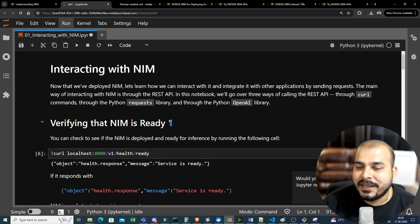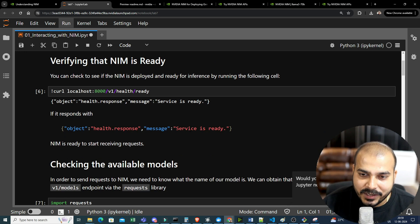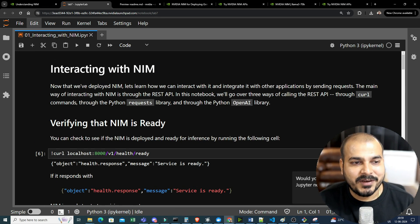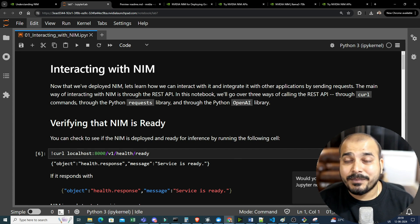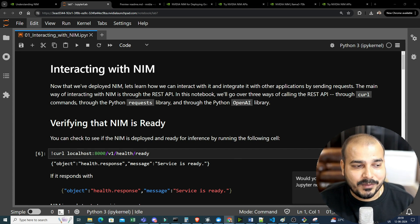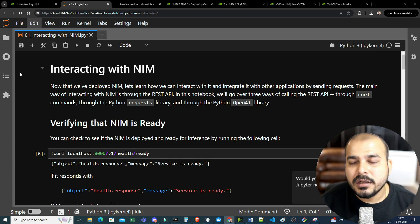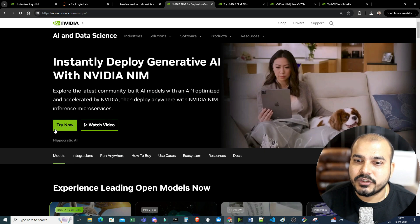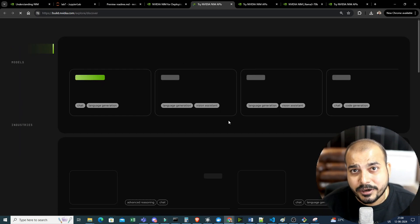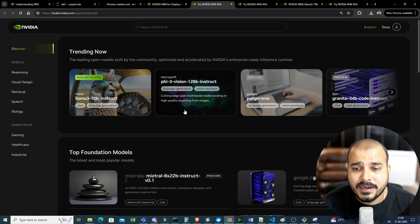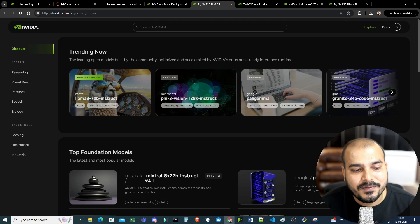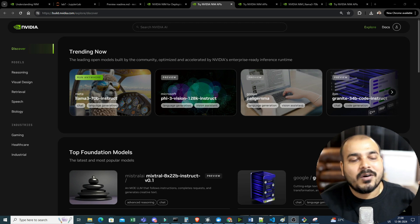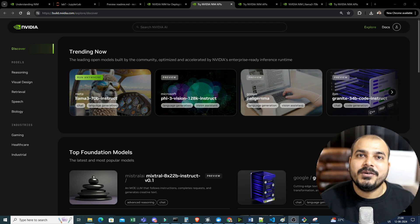I hope you liked this video. Again, the enterprise Launchpad version is only available for enterprises, but I tried to show you as much as I could. Go ahead and try NVIDIA hosted NIMs — I've already shown you those open source models that are deployed there, just try hitting the API. All information will be given in the description of this video. Thank you, take care, and I'll see you in the next video.